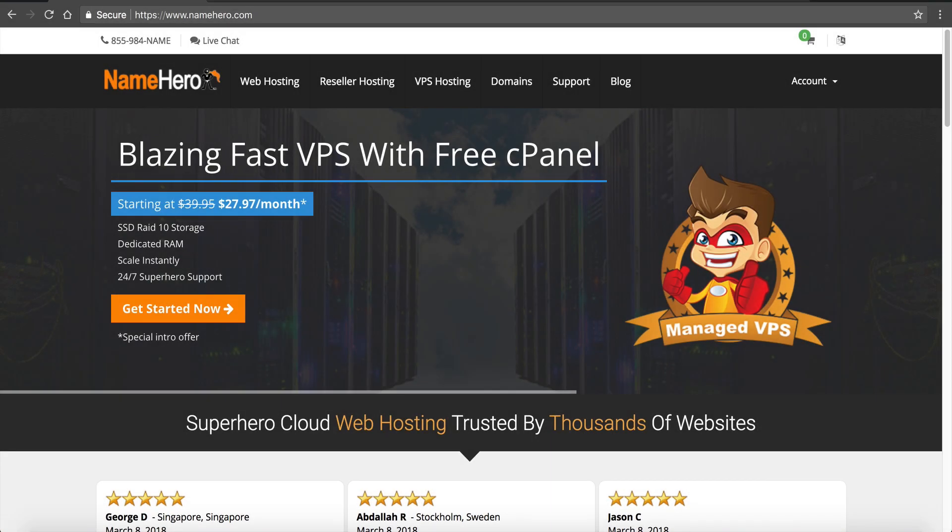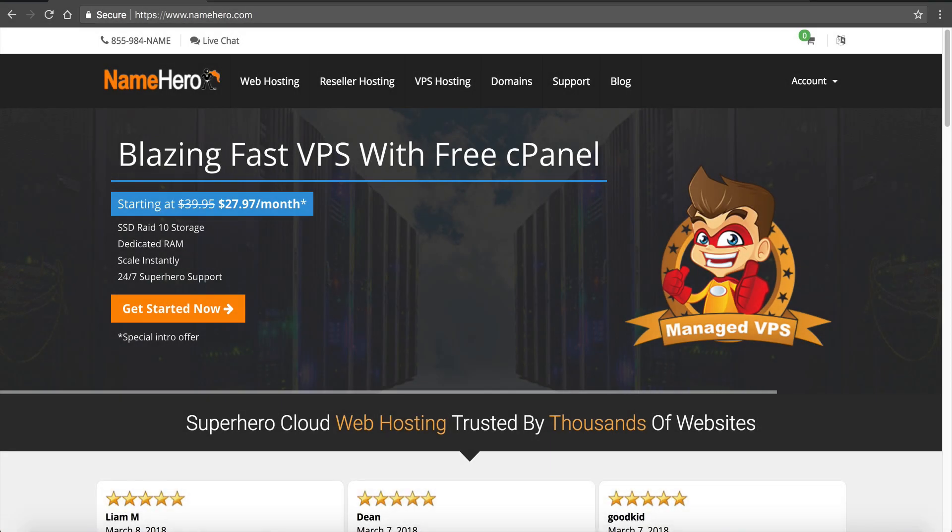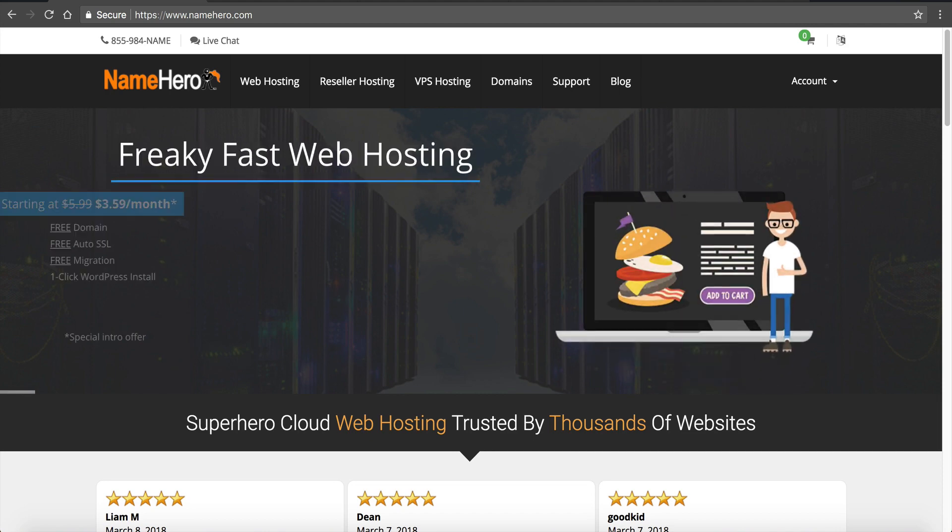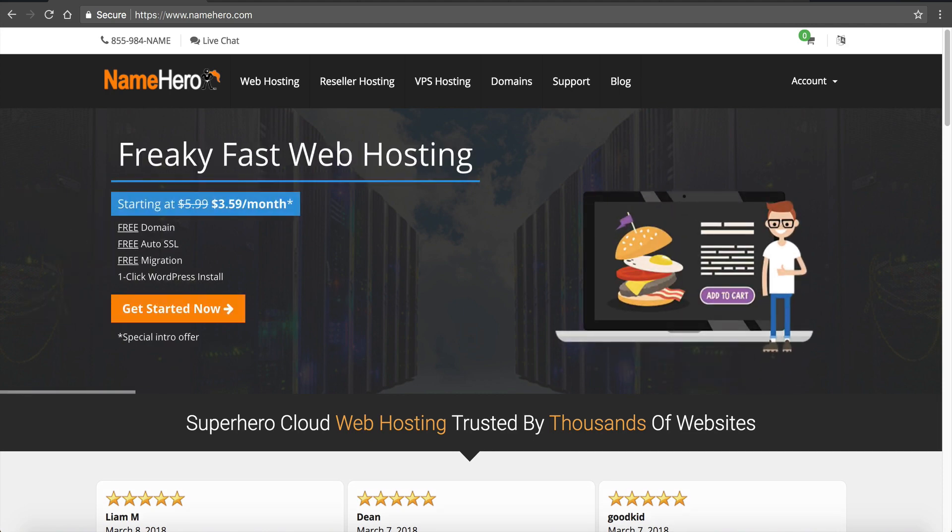Hi everyone and welcome to NameHero.com. In this video I want to teach you how to register your private name servers for your reseller account.